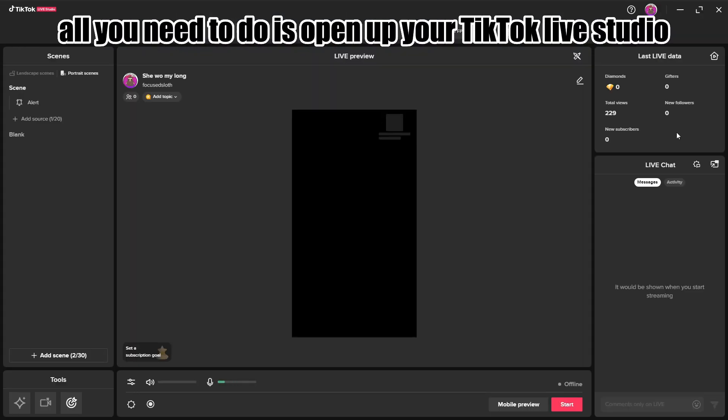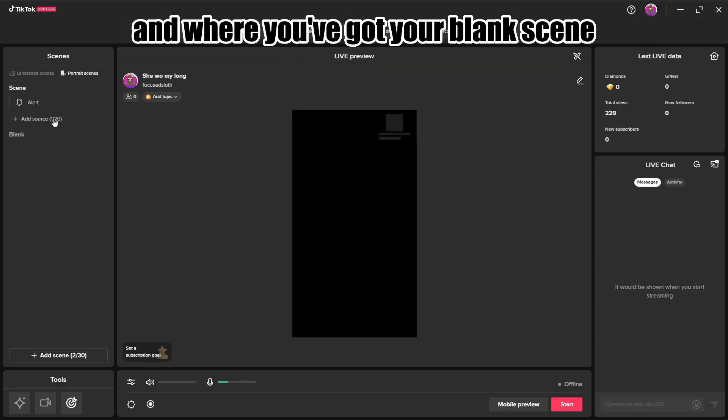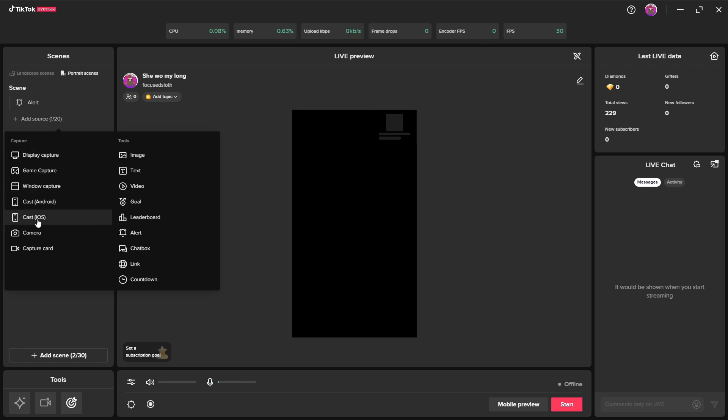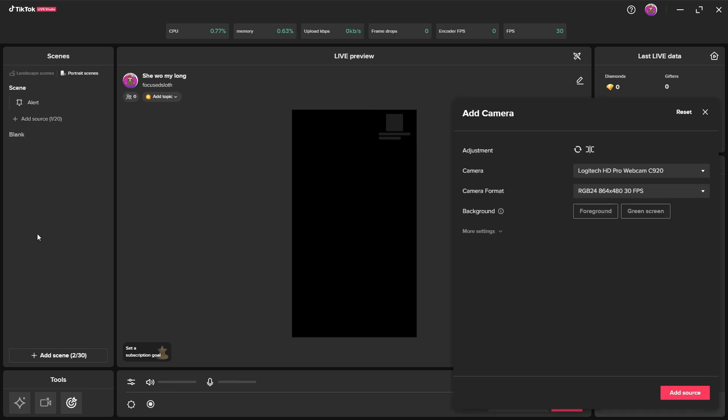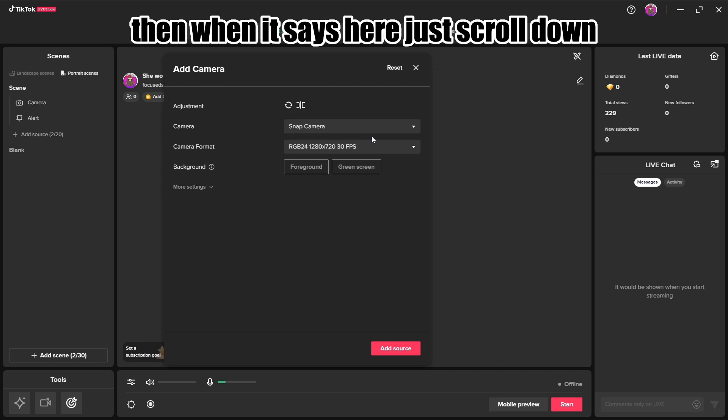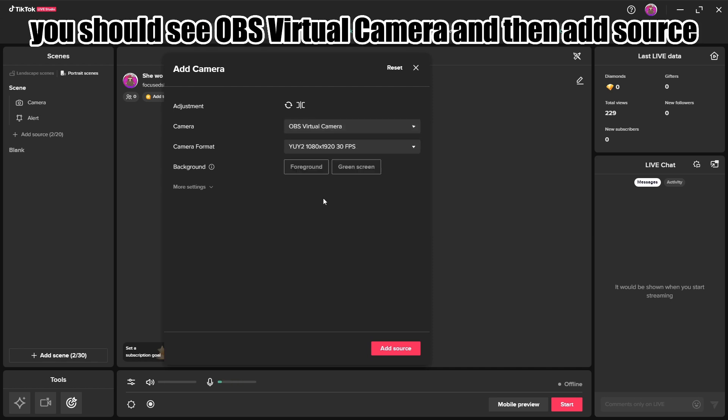So then all you need to do is open up your TikTok live studio and where you've got your blank scene just go to add source, choose camera, and then when it says here just scroll down you should see OBS virtual camera and then add source.